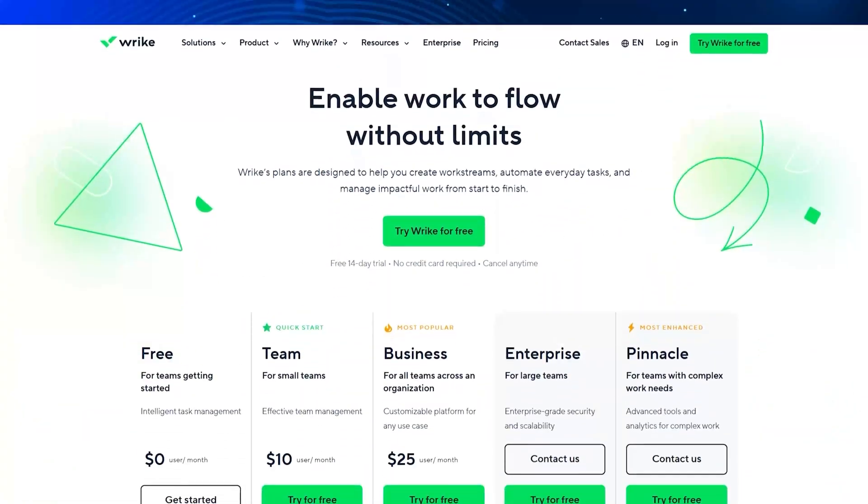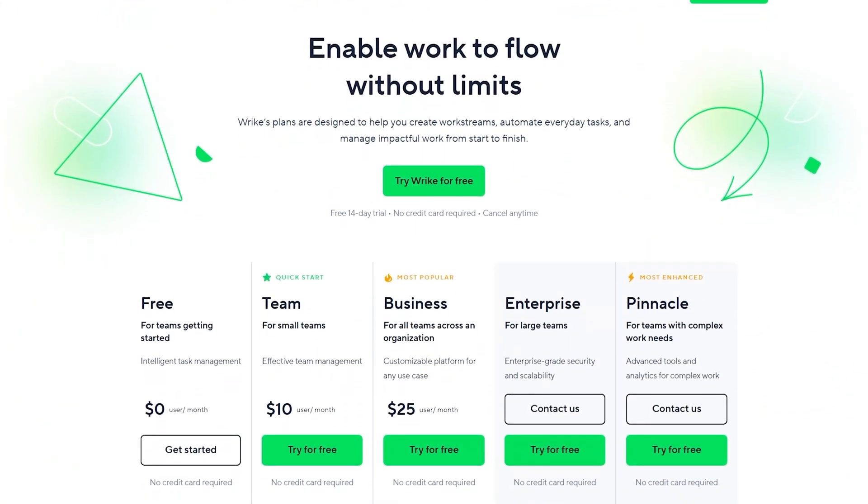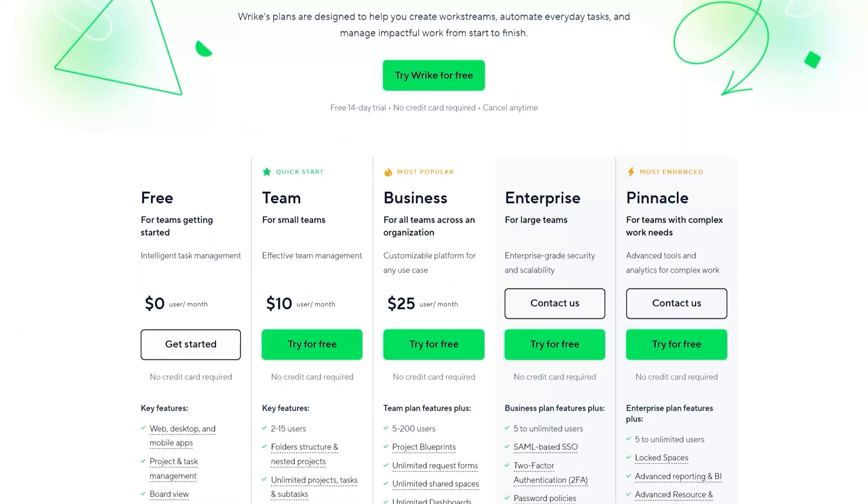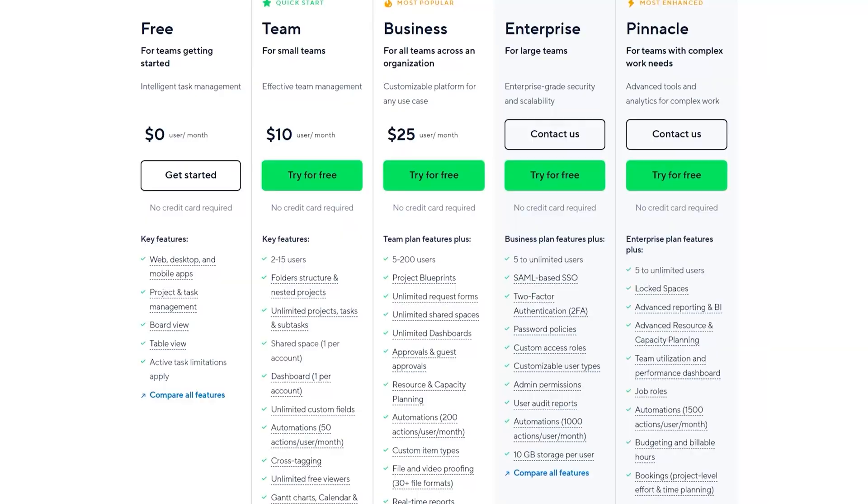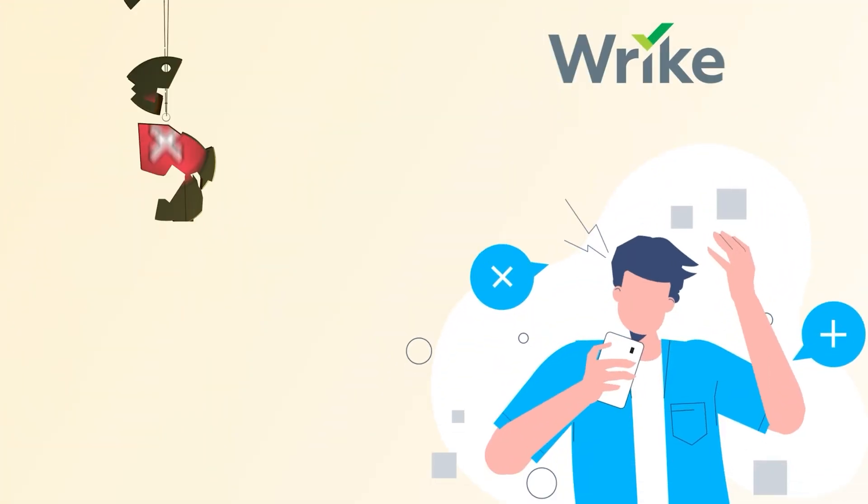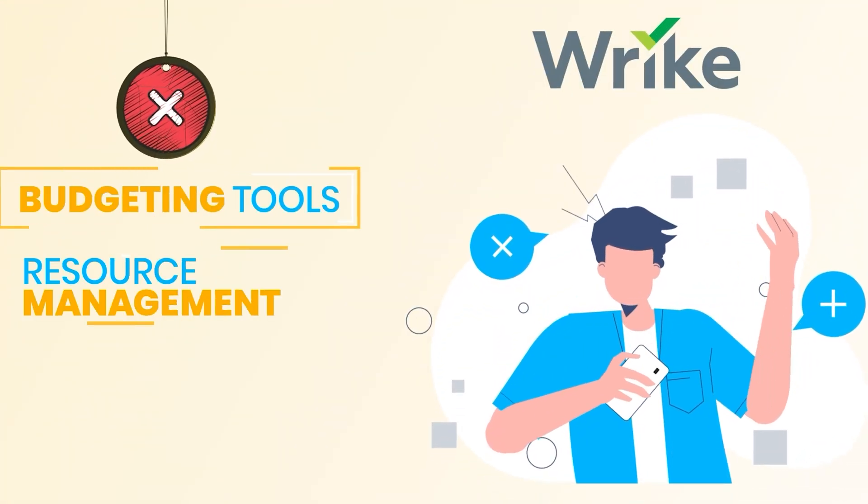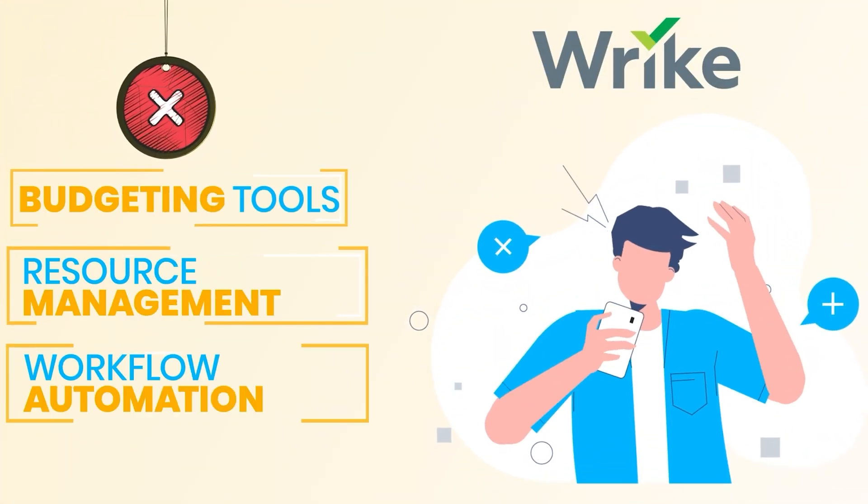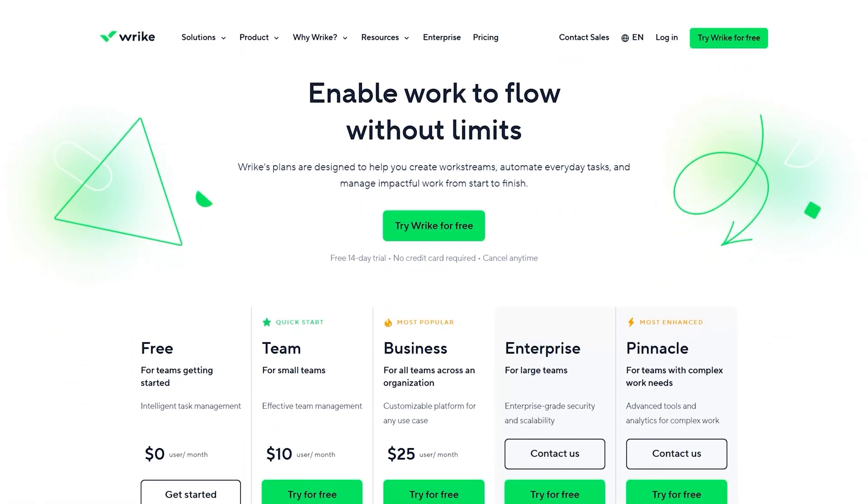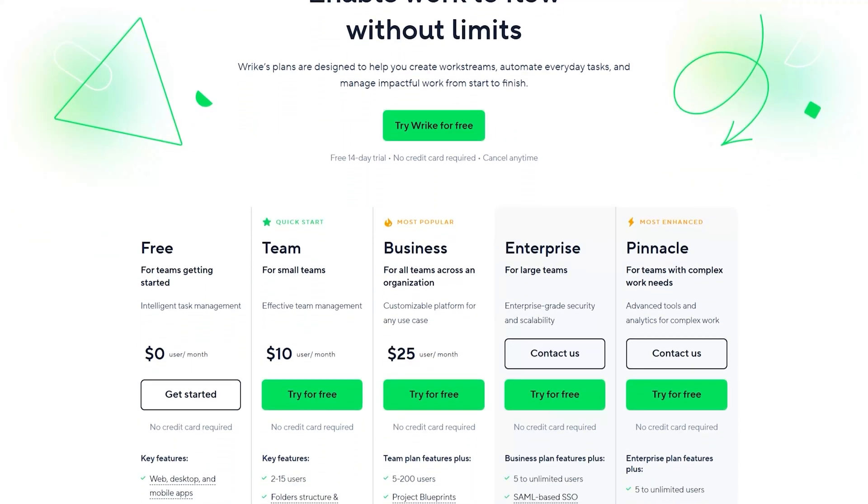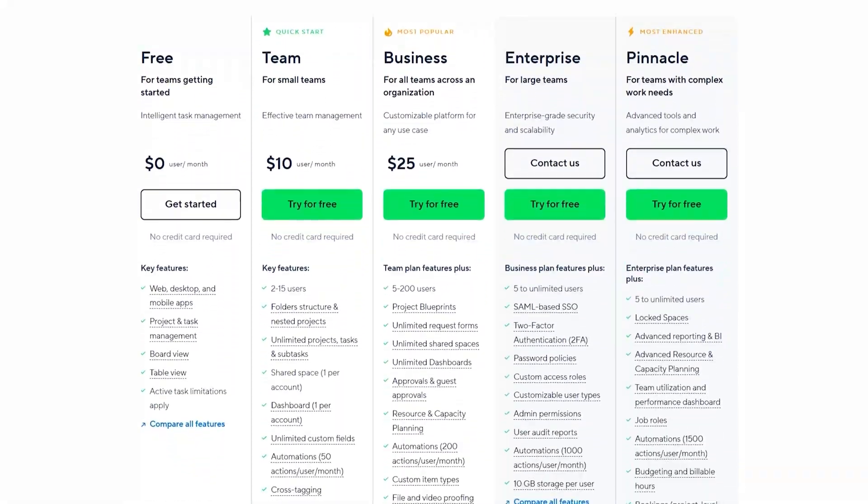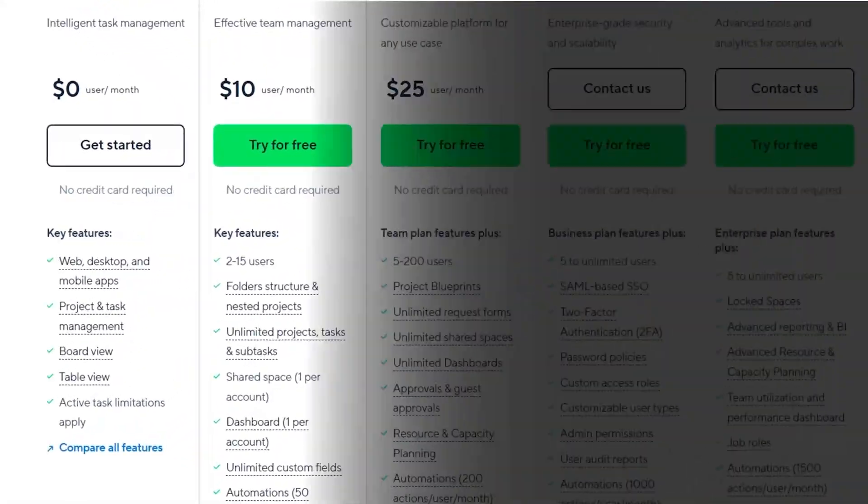Now, just a heads up, there are a few limitations in the free version, which is fair because it's free. You won't get advanced stuff like budgeting tools, resource management, or workflow automation. Those are reserved for the paid plans, starting with the professional plan.